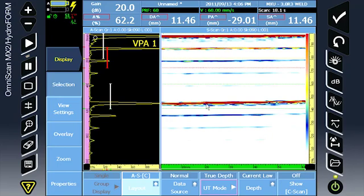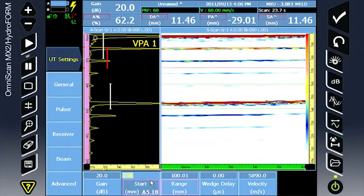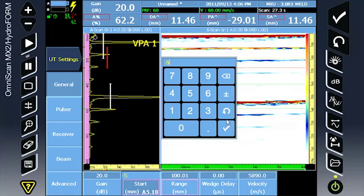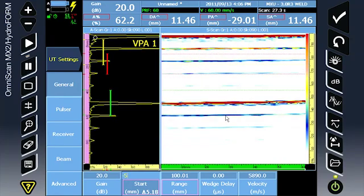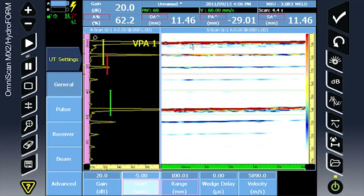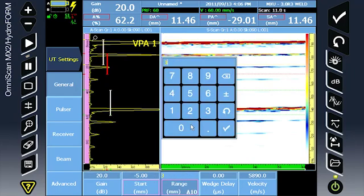Continue to the UT setup and enter a negative start so we can see the water column. We can see that the water column is free of bubbles and the interface. Select a range of approximately three back walls.